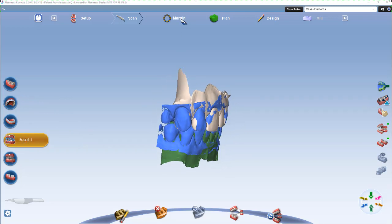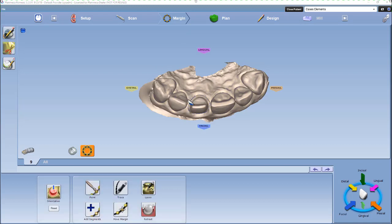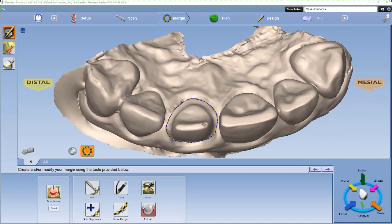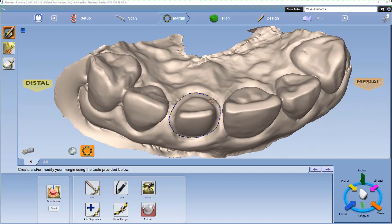Now we're going to move to the margin tab. In the margin tab, you'll do your orientation first, which typically pops up first, and then you'll mark your margin. You'll notice here I already have my margin marked.